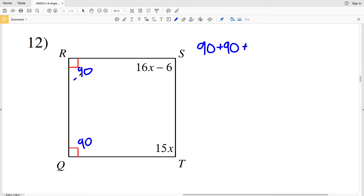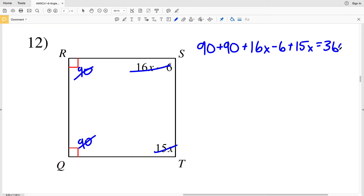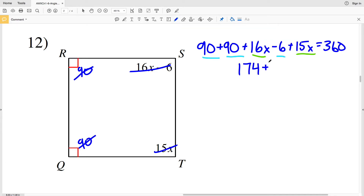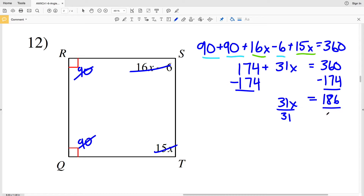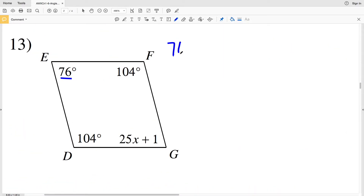For number 12, R and Q are both 90 degrees. So 90 plus 90 plus 16X minus 6 plus 15X equals 360. Combining like terms: 90 plus 90 equals 180, minus 6 gives 174. Also, 16X plus 15X equals 31X. So 174 plus 31X equals 360. Subtracting 174, I get 31X equals 186. Dividing by 31, X equals 6. So 6 is my solution in number 12.